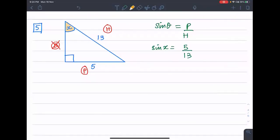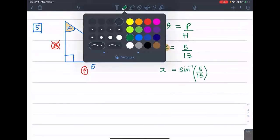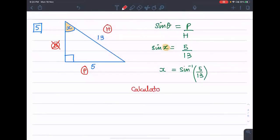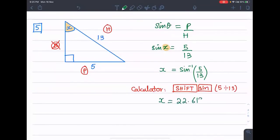Now, if you have to find x, you send sin to the other side. When sin goes to the other side, it becomes sin inverse. On the calculator: press Shift and sin. Then put the bracket and write 5 divided by 13. The answer is 22.6198. Make sure you use more decimal places, not fewer.